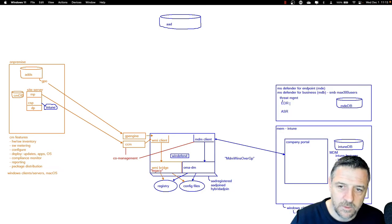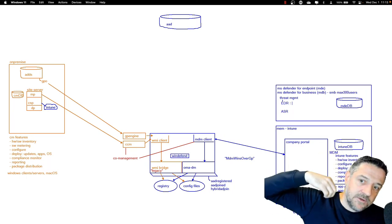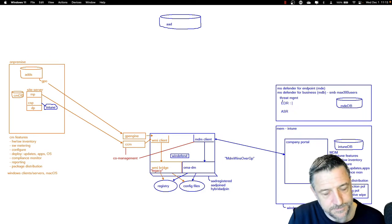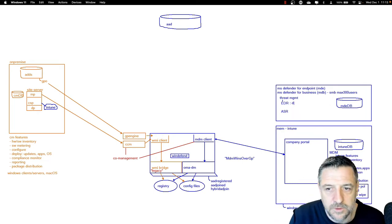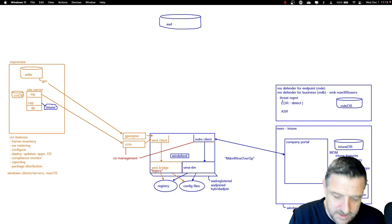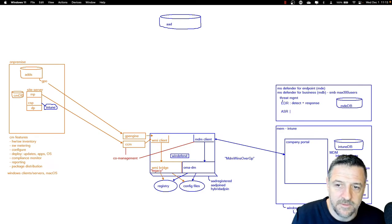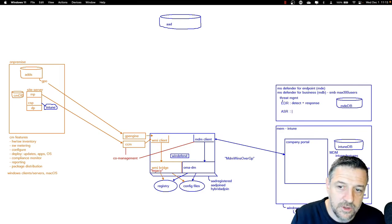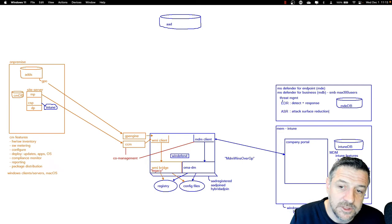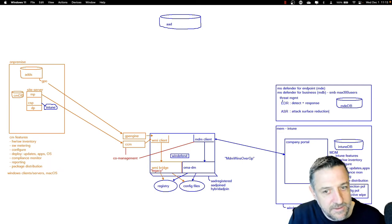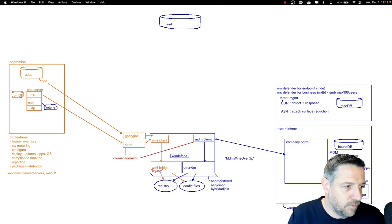EDR stands for Endpoint Detection and Response — this allows us to monitor what's going on on the device, detect anomalies, and respond to them. ASR stands for Attack Surface Reduction — this allows us to go through recommendations and implement them to make sure Windows devices are less likely to be hacked. This can really help prevent ransomware attacks or malware from successfully injecting itself into the device.